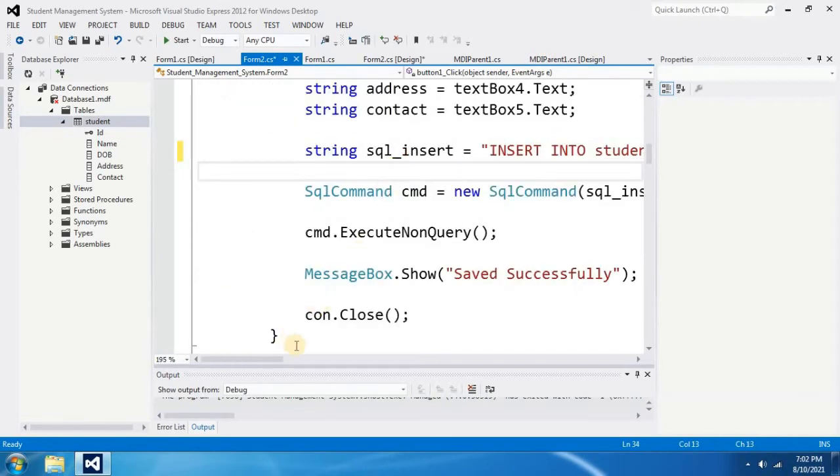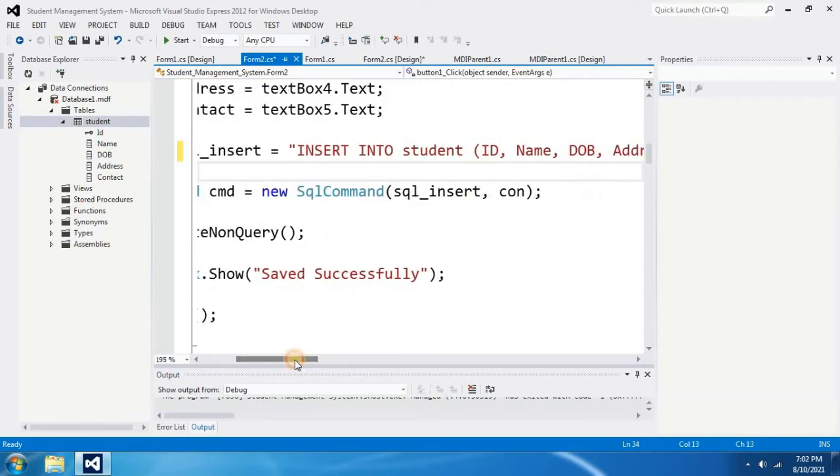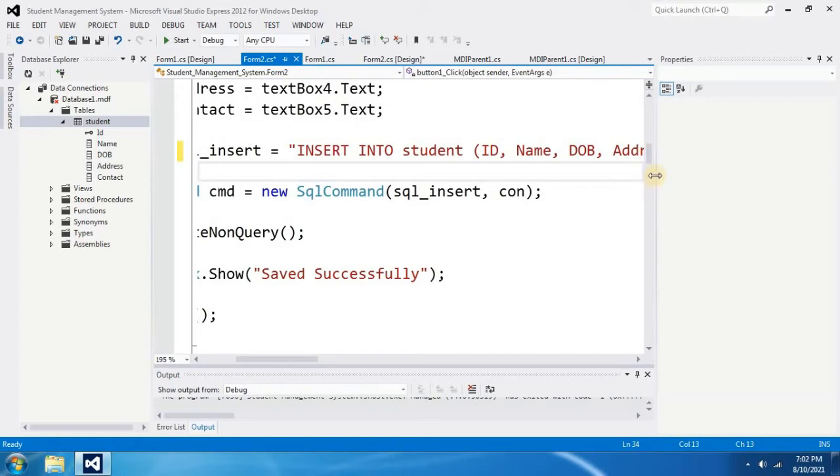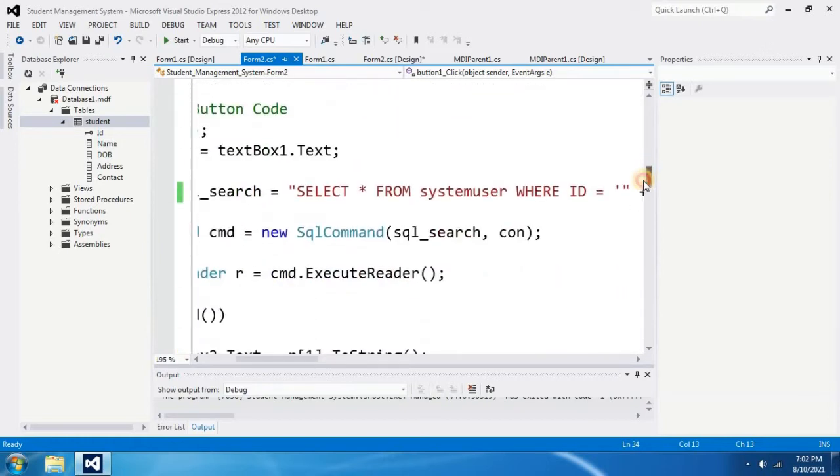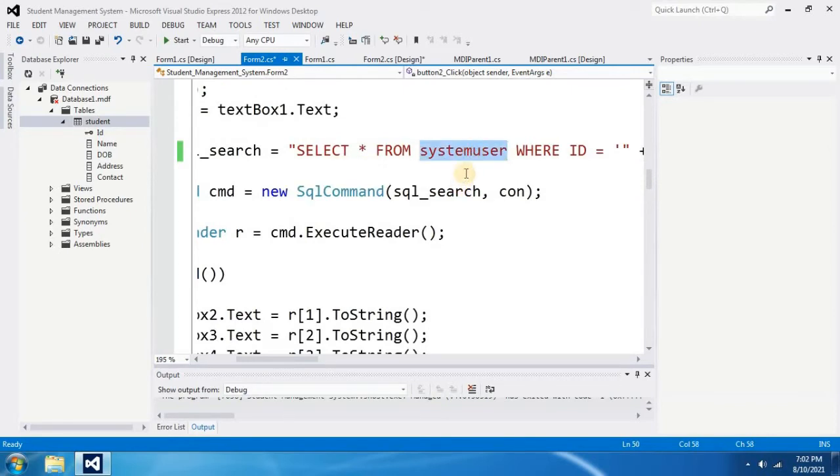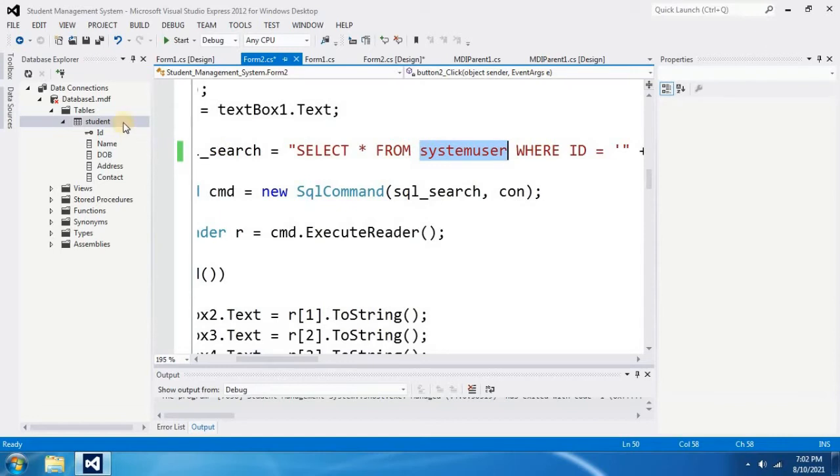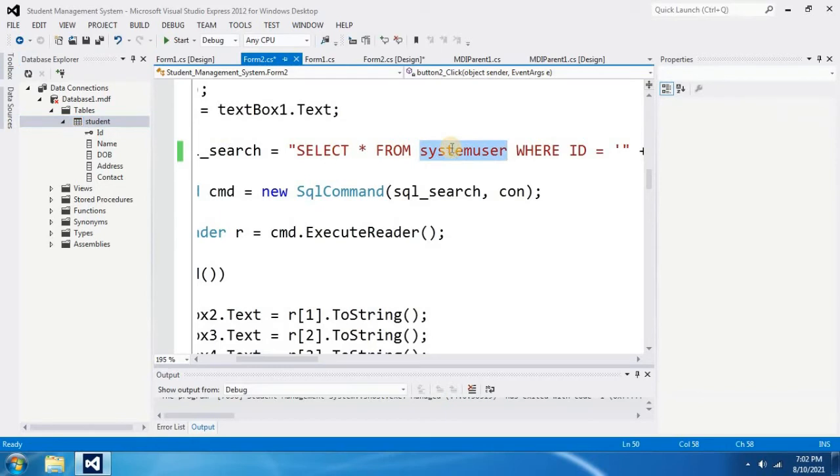Now the error is fixed. But still we need to check whether there are any other changes to be done. Therefore, I have to check in my coding. Once again, it says select all from system user. Now you know that there is no system user table in my coding. What I only have is student table. Therefore, I have to change this into student.